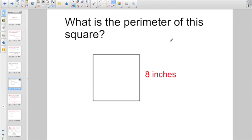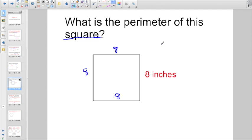What is the perimeter of this square? Some people say they only gave us one side, but they told you it's a square, which means all 4 sides are equal. That side is 8, that side is 8, and this last side is 8. So if I have 4 sides of 8 inches, the perimeter would be 32 inches.